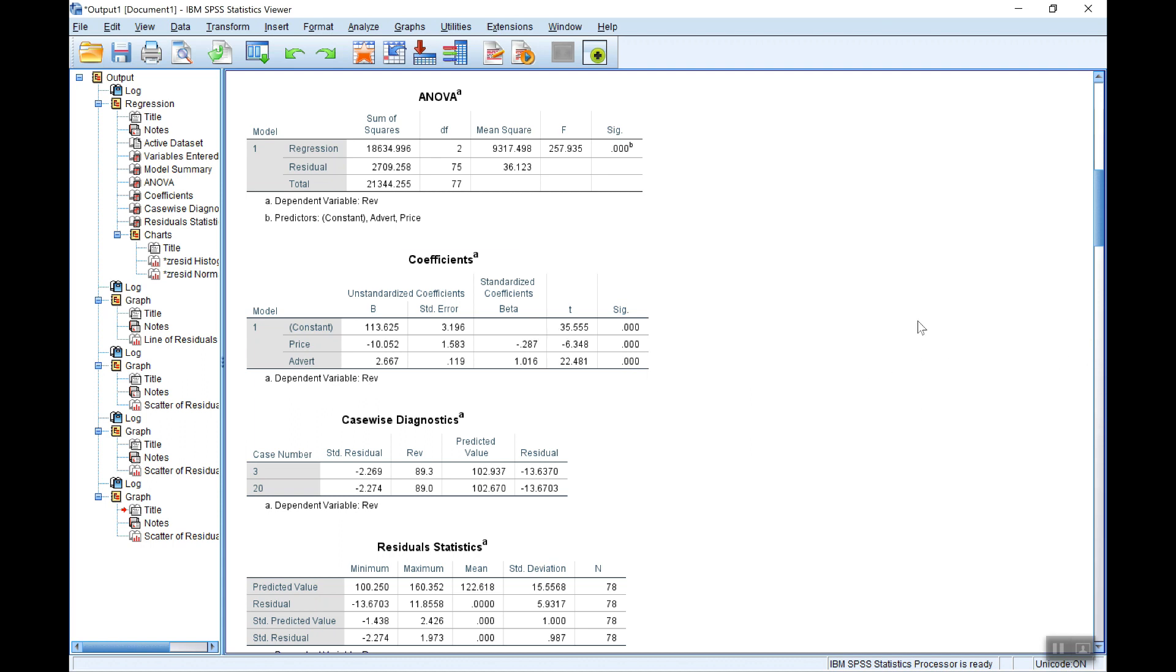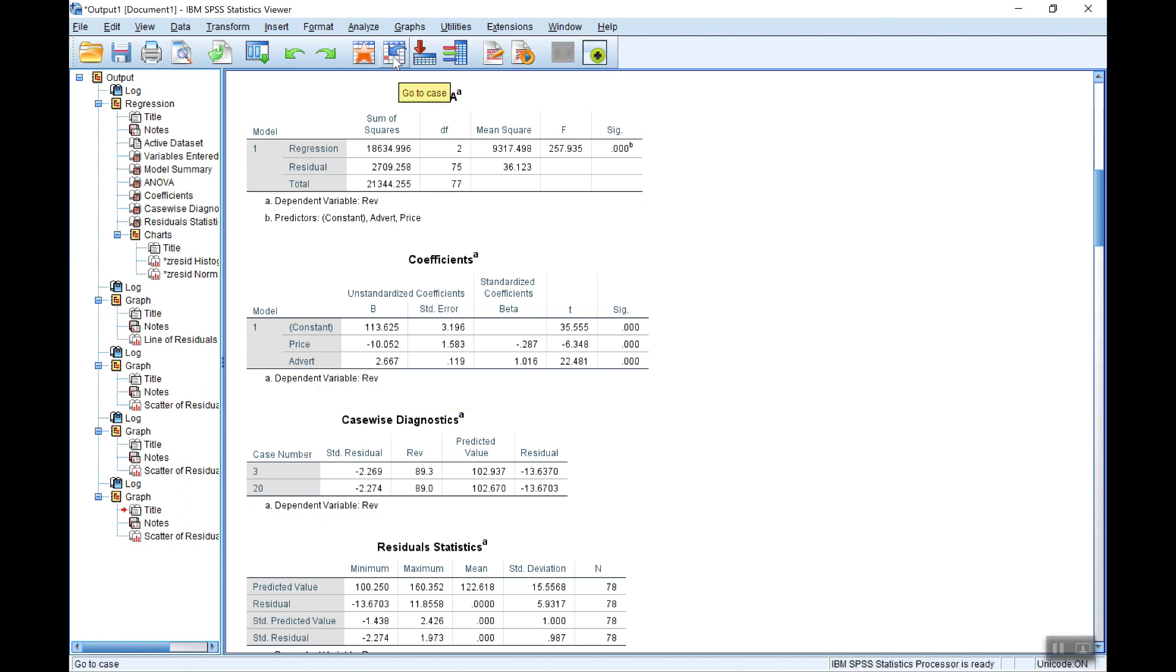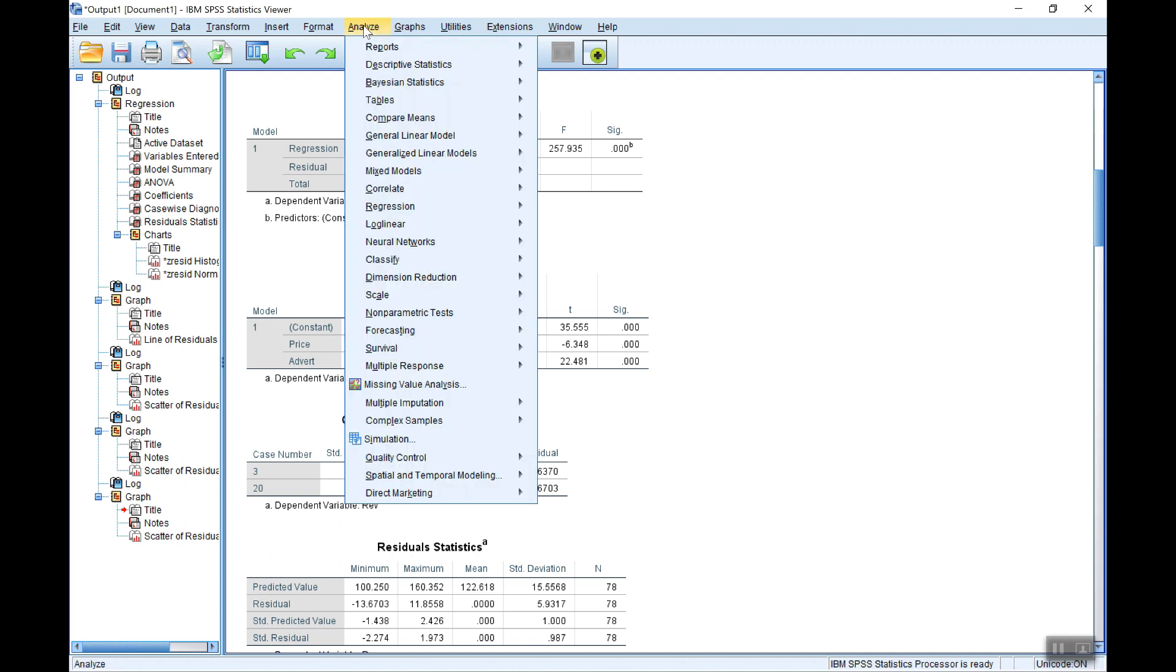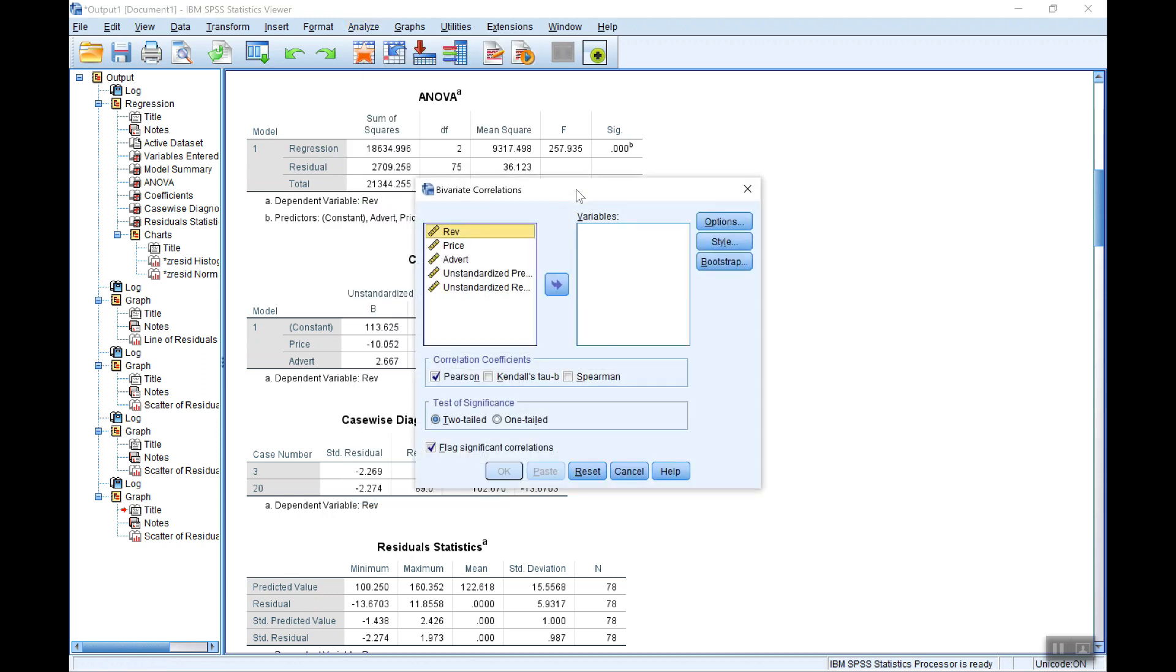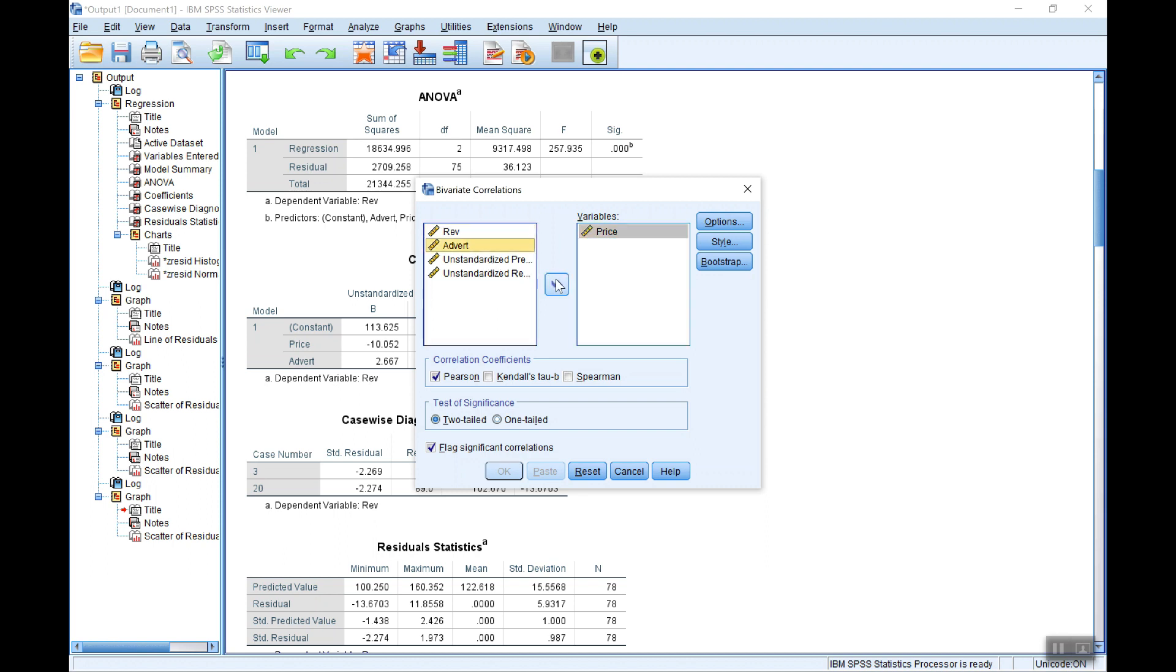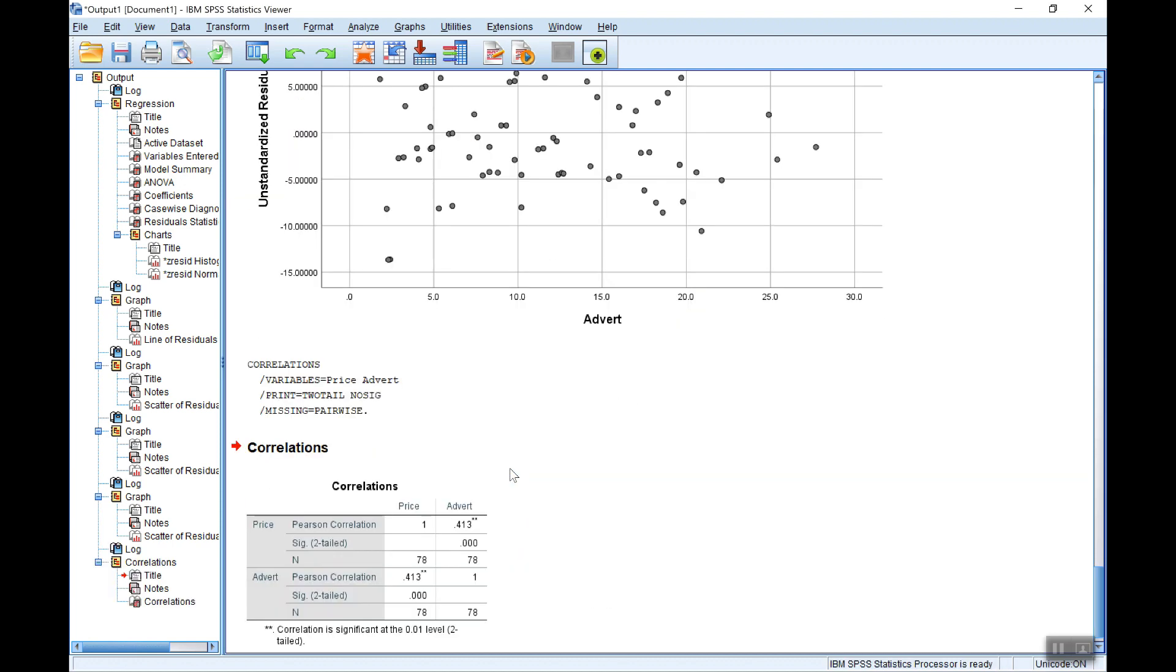But one way to check that of course is simply to find the correlation coefficient between each pair of independent variables. Now there's only one pair here, Price and Advert, so that's all we need. So we can do that under the Analyse menu, under Correlate, and Bivariate. That will calculate the Pearson correlation coefficient, and also test if it's significantly different from 0. So let me include Price and Advert, just the explanatory variables you're looking at here of course.